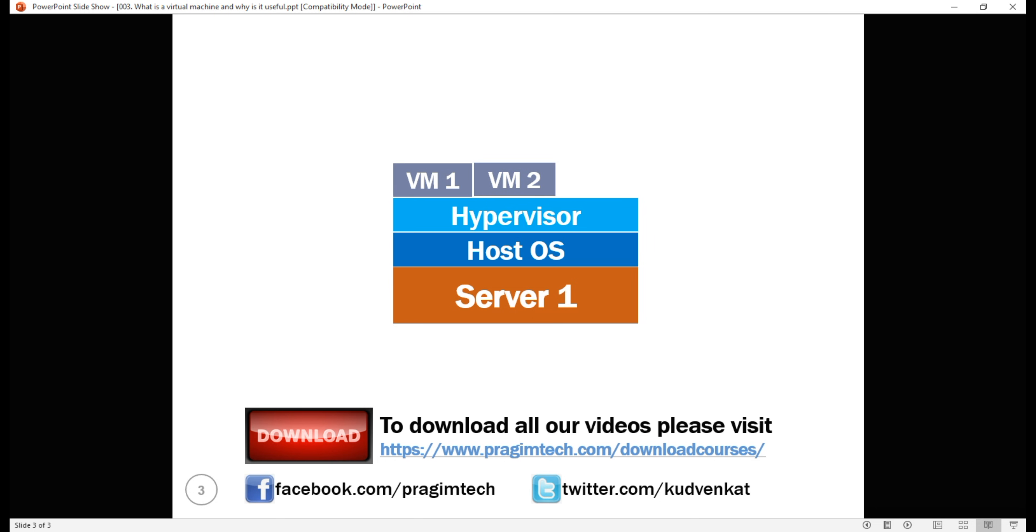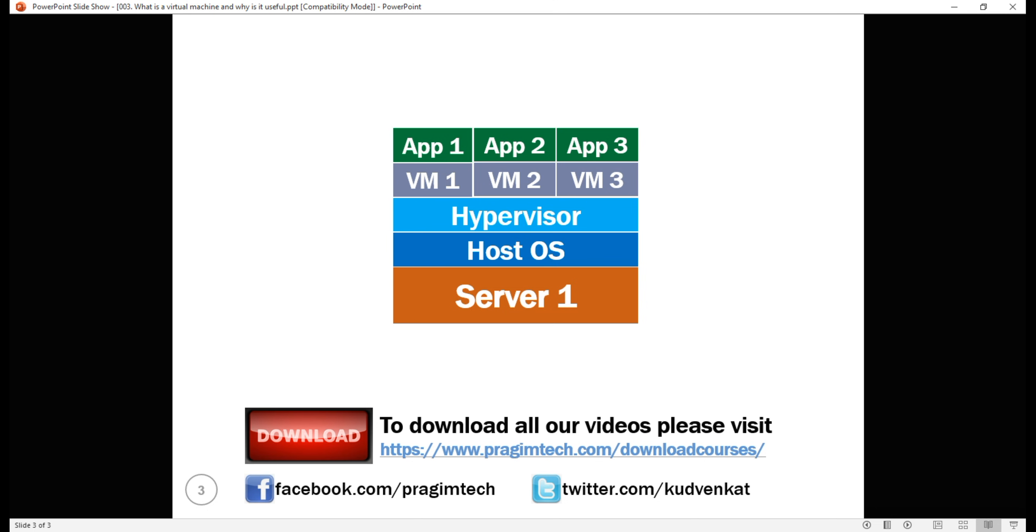My first application runs on VM1 and the second application runs on VM2. If I have a third application, I simply spin up a new VM and then safely and securely run it from the third VM. This is brilliant because we are now able to make proper use of the server hardware.